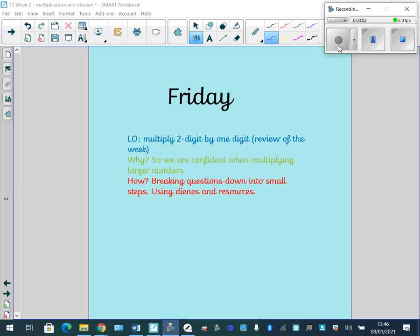Hello boys and girls and welcome to Friday's Learning. Today we're going to be recapping multiplying a two-digit number by a one-digit number, so like a review of the week, and then we'll be moving on to our normal arithmetic questions that we do.